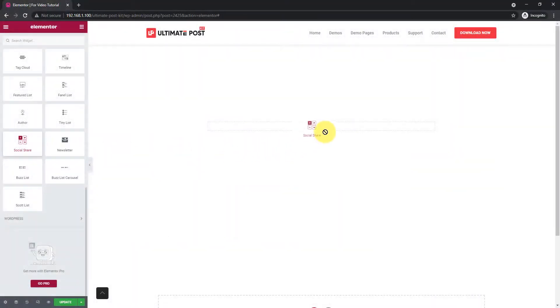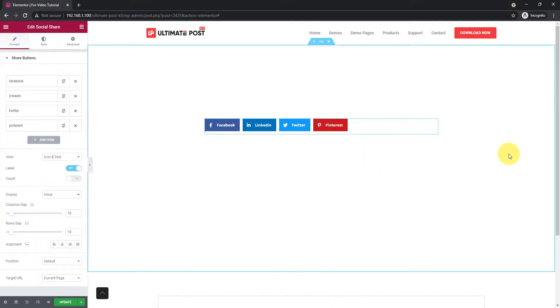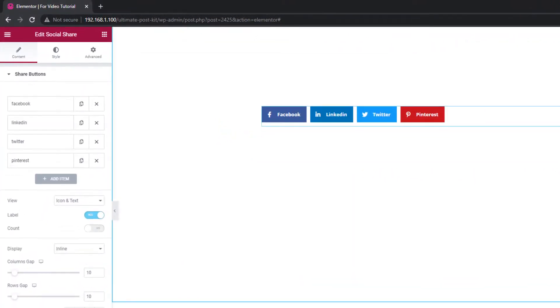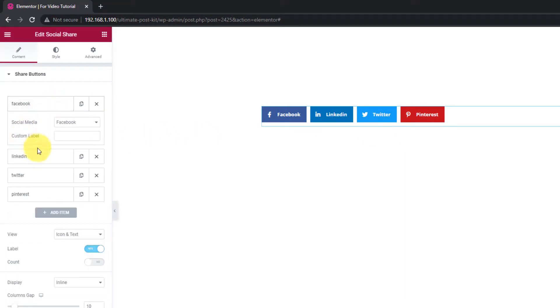First drag the Social Share widget onto your page. As the default format, you can see up to 4 social share links on the display.